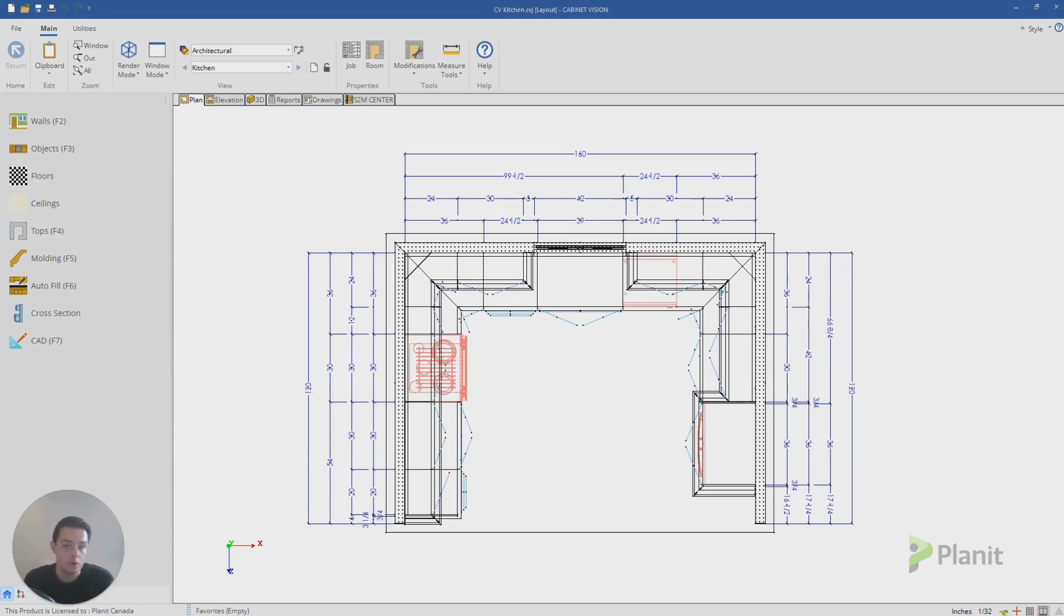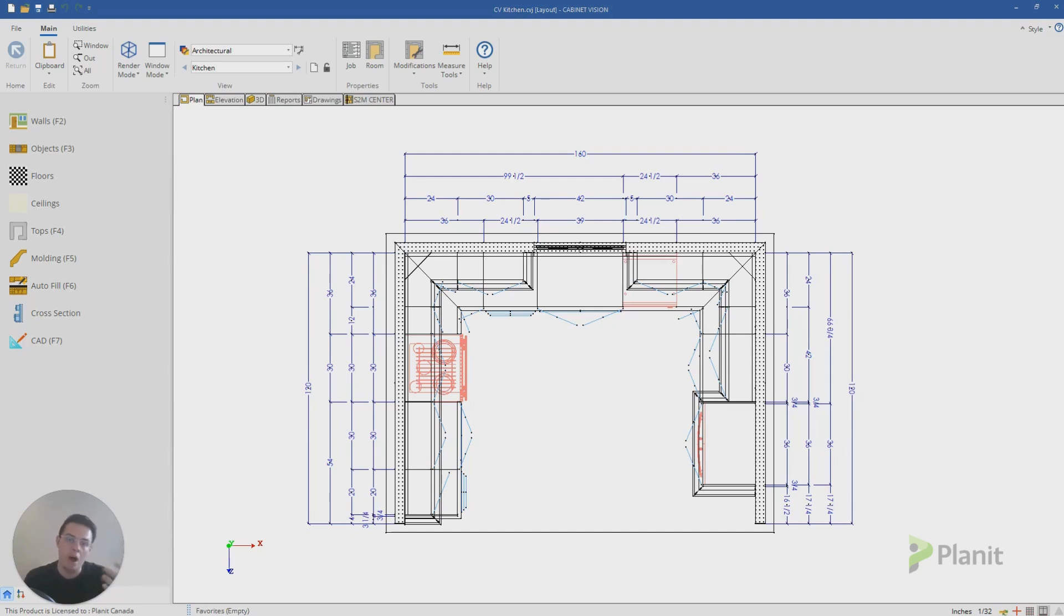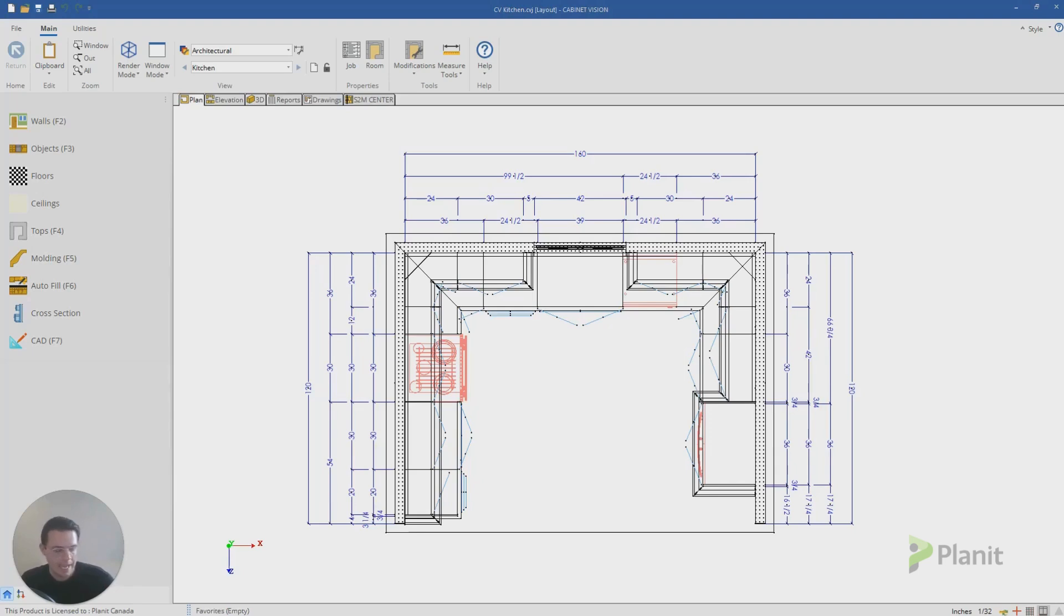Whereas when I'm creating drawings for my clients, they're maybe a bit simpler. They're probably highlighting a lot more of the beautiful features of the kitchen and they don't need to show as much of the information as the factory. So what we can do is create different layers that will hide and show different features of our project for our specific needs.